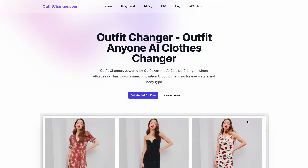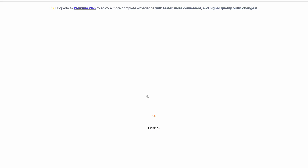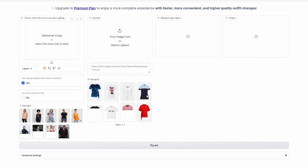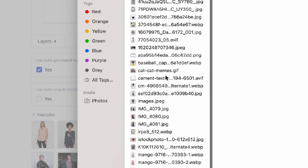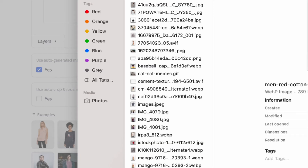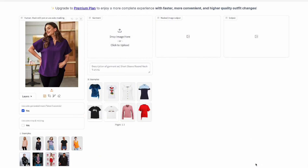Here we are at outfitchanger.com. We're going to do the same outfit with the same model. You go to 'get started for free' — if you don't have an account, sign up using an email address. I already have an account, so I'm good to go. It's similar to vModel. There are a number of panels — this one is to upload the model. We're uploading the same model to keep it consistent.